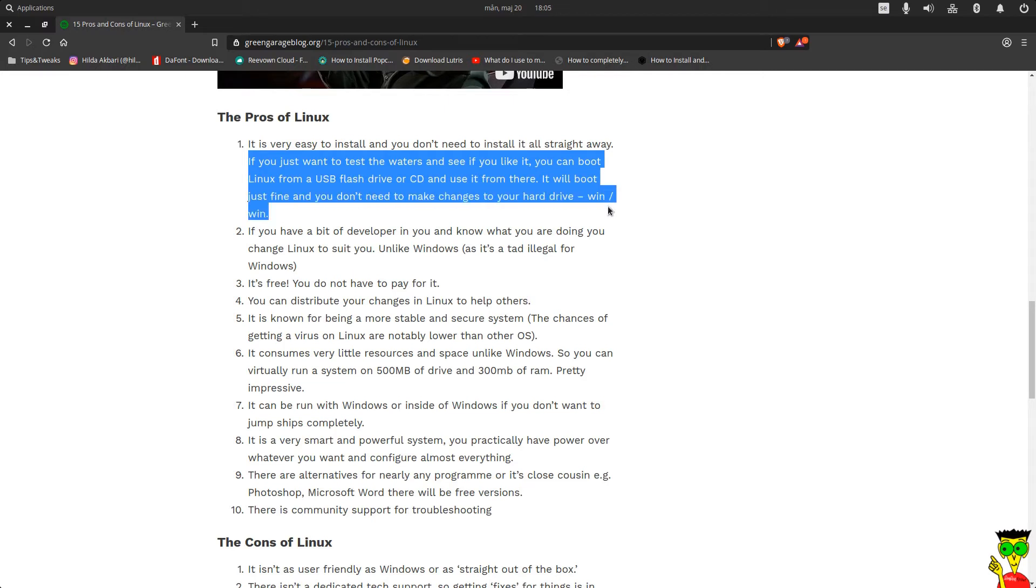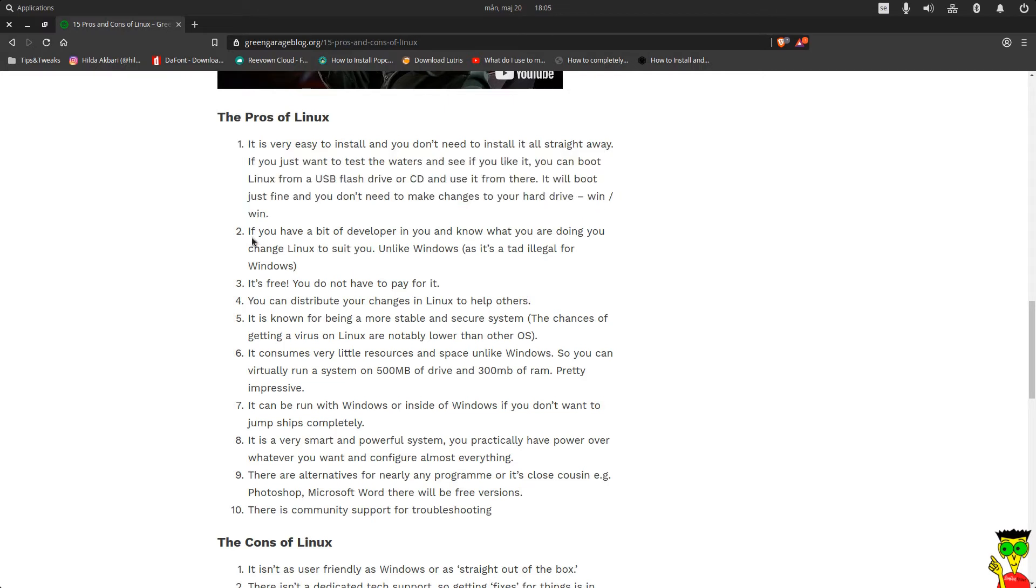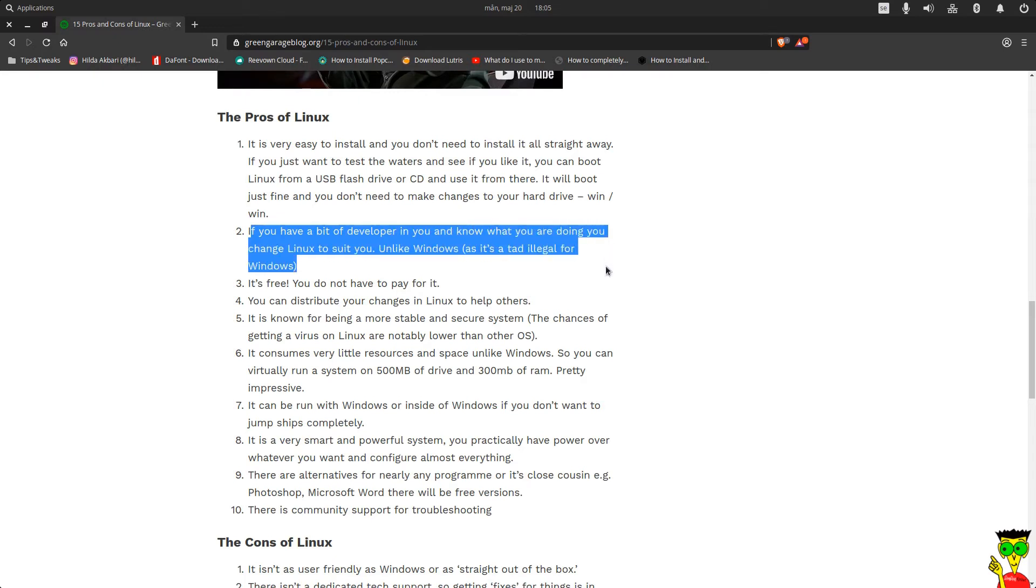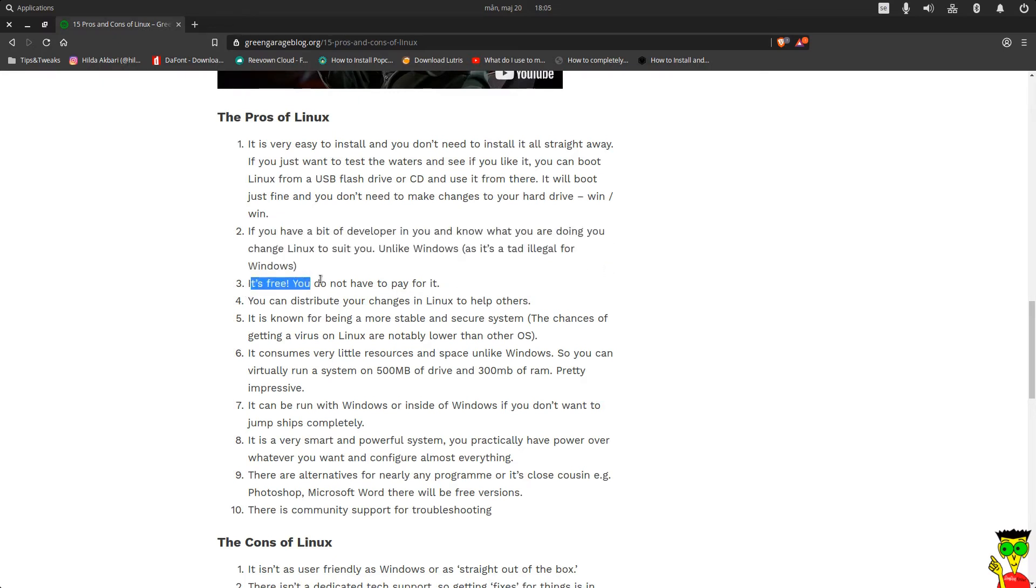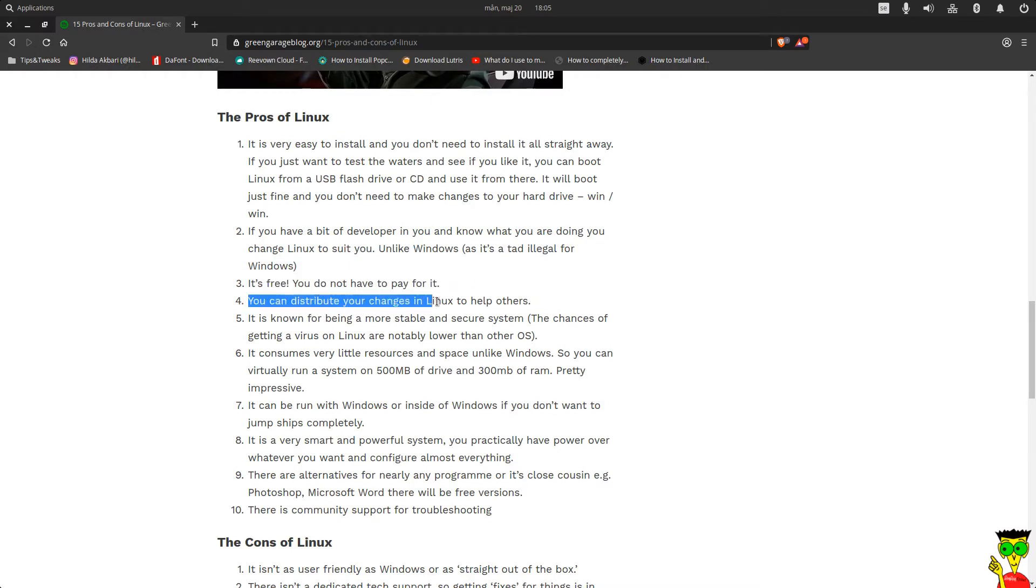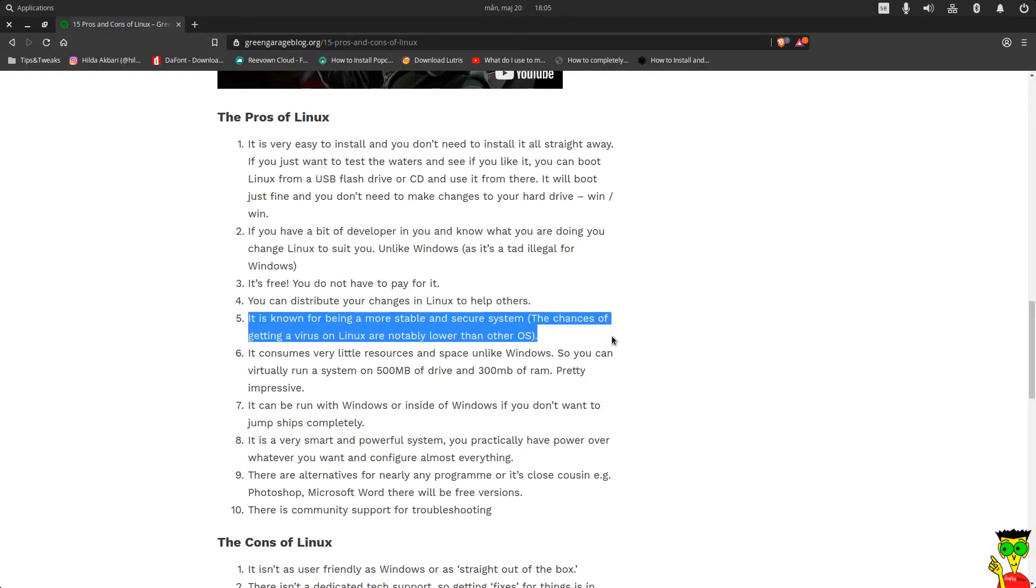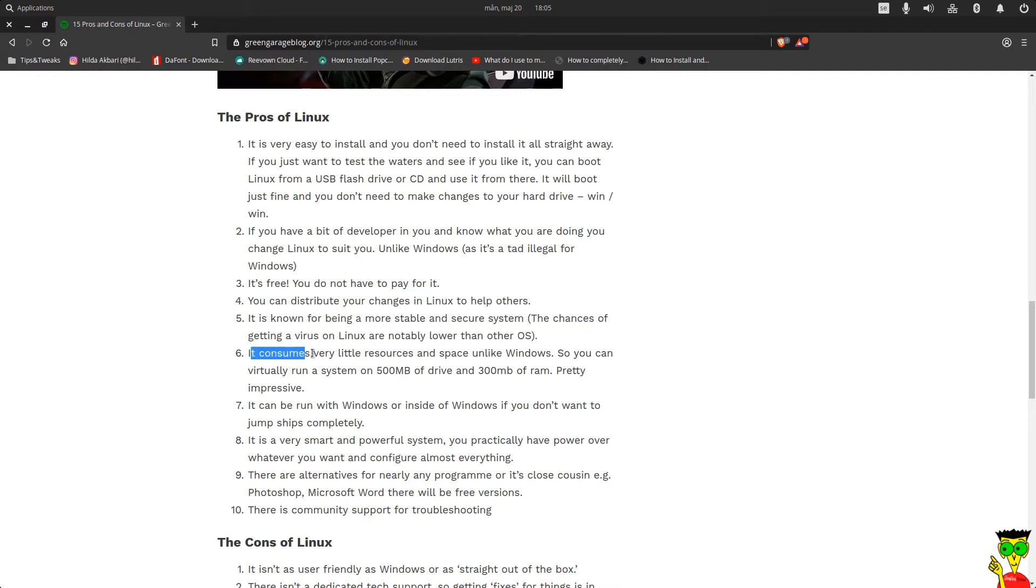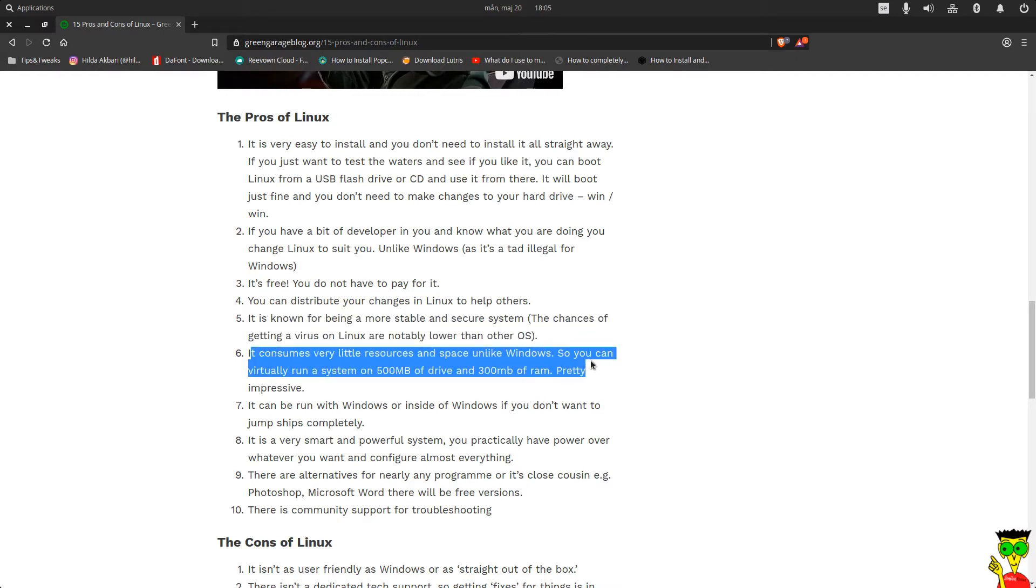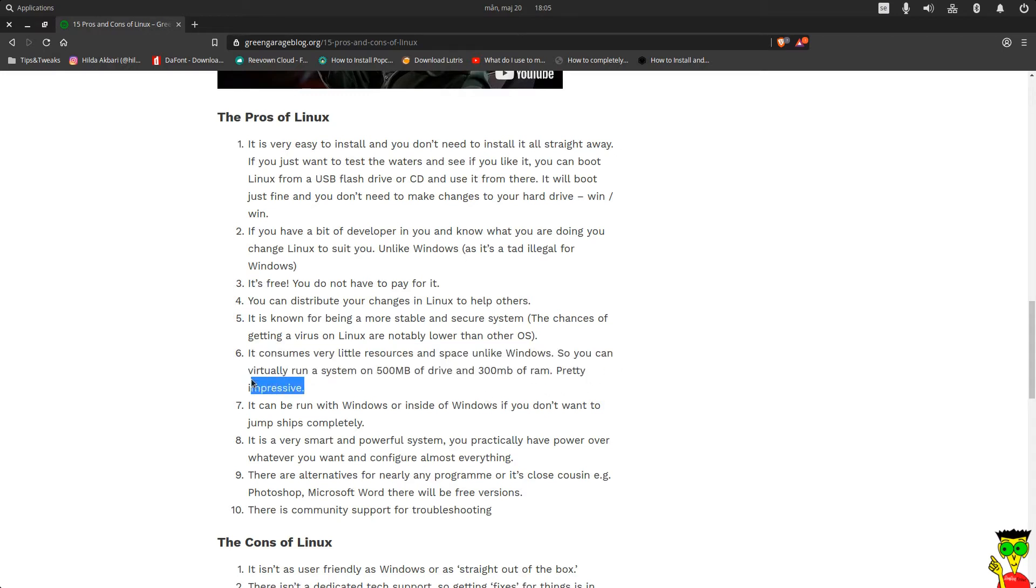There's also a paid version you can look at. Second, games - you may find that some games you are playing on Windows can't be played on Linux. But developers are working on it. You can install Steam and there are plenty of games you can play, but maybe some of them you cannot.